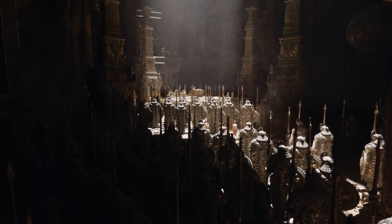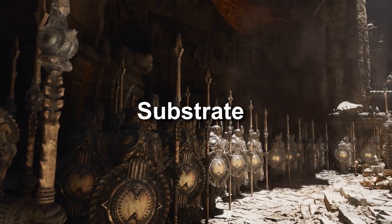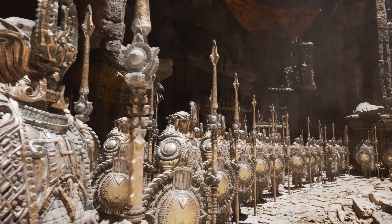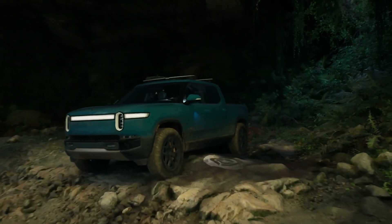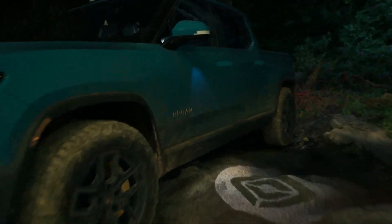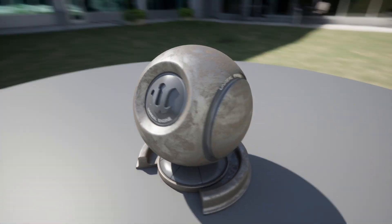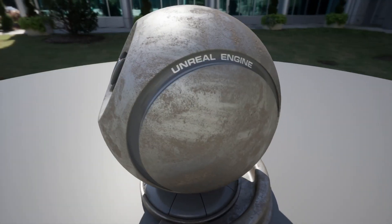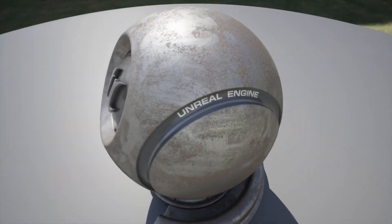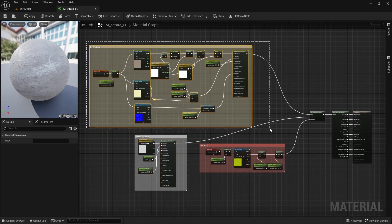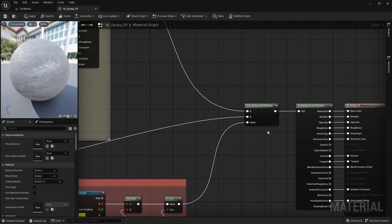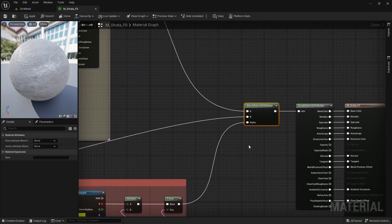The second big addition is a brand new material system called Substrate, which makes the process of combining materials a lot easier and more realistic. Often, objects are not made up of one material but several layers on top of each other. For example, this sphere is made up of metal and dirt on top of it. The problem is that LERP nodes do not take into account which layer is on top or their thickness, which can lead to unnatural materials.